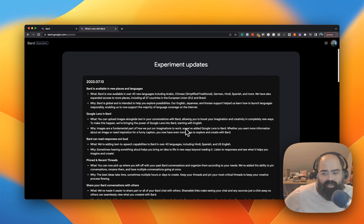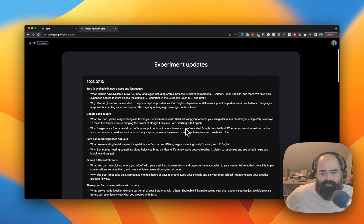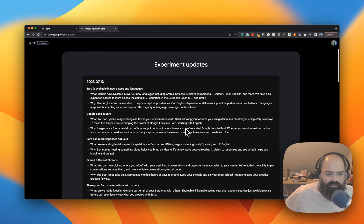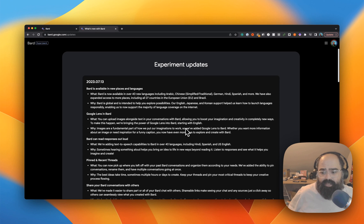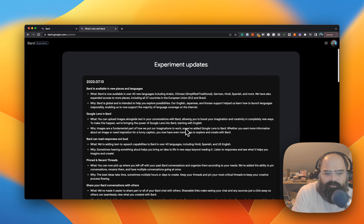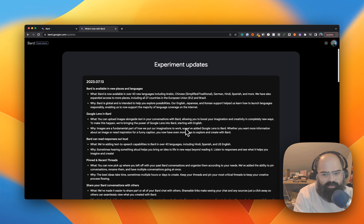Hey everybody, welcome back to another video. Today we are going to go through BARD's pretty significant update. Google Lens is now on BARD, it can read your responses, you can export code to Replit, and you can share conversations — so we're going to get into all that today.